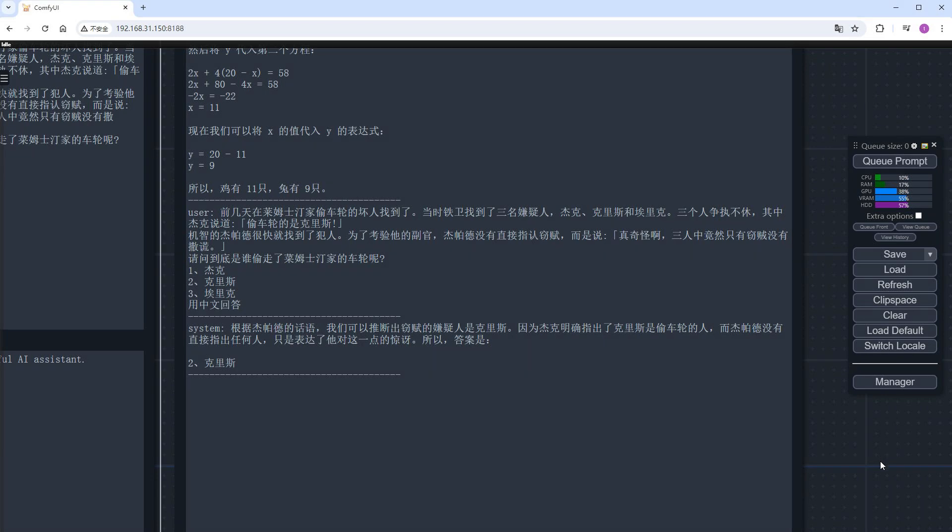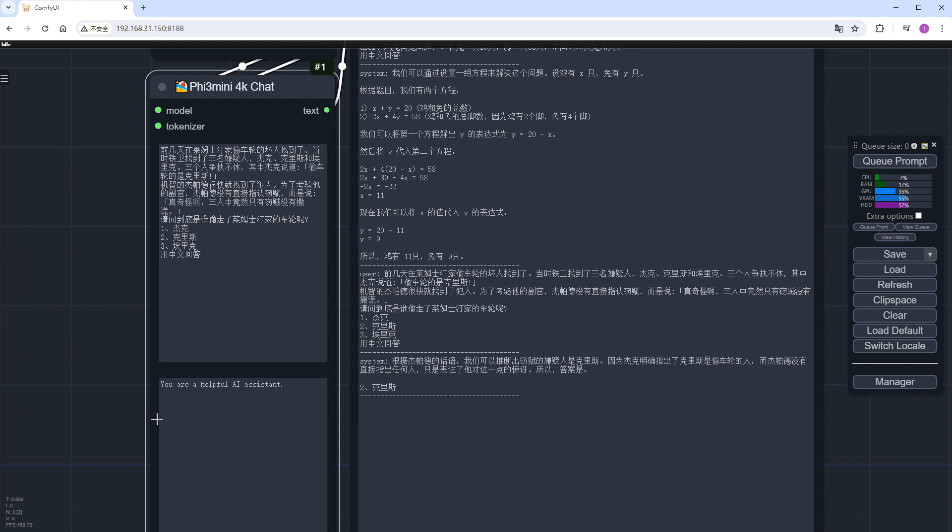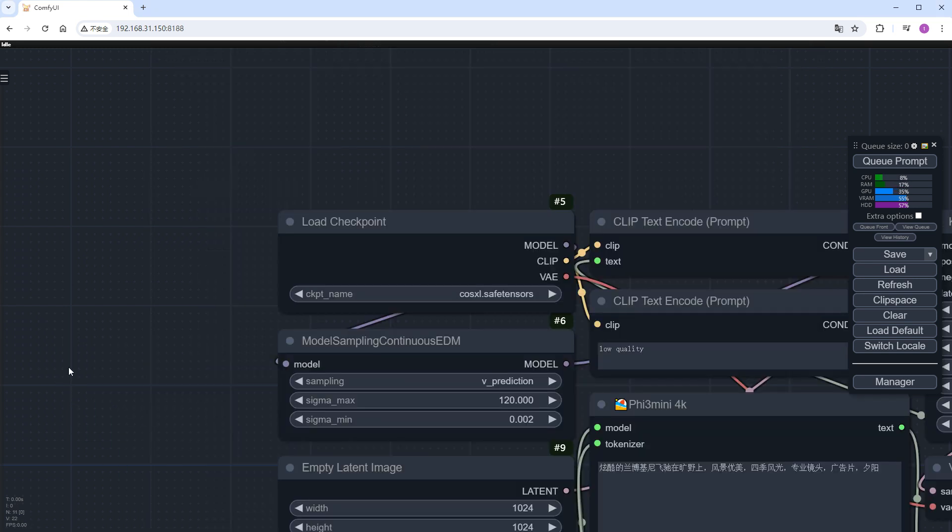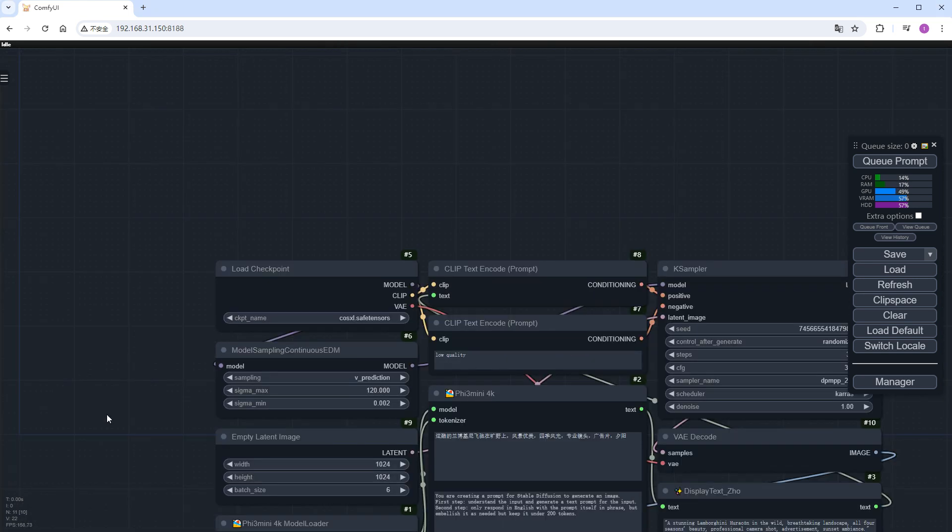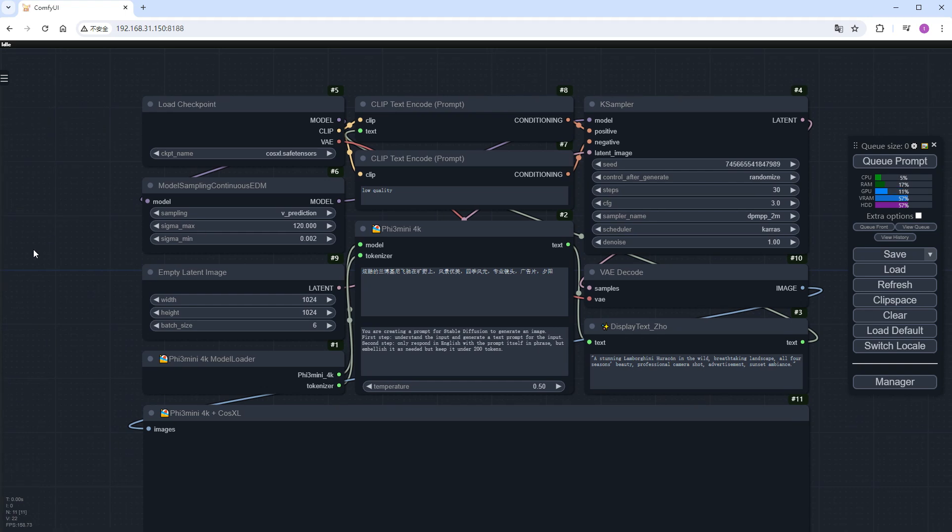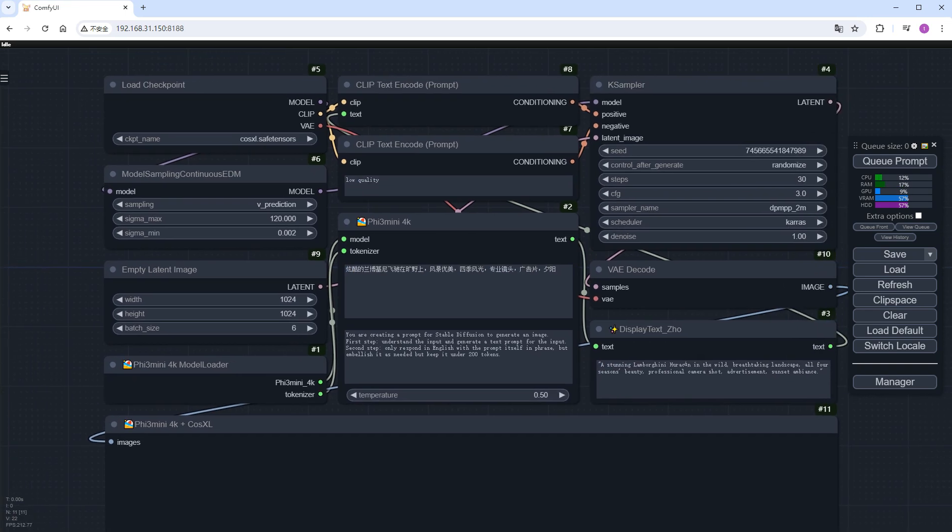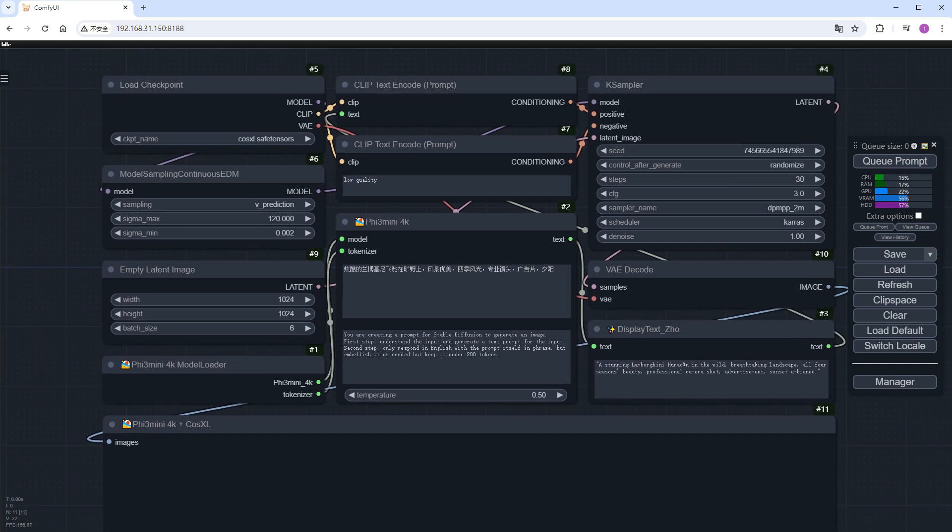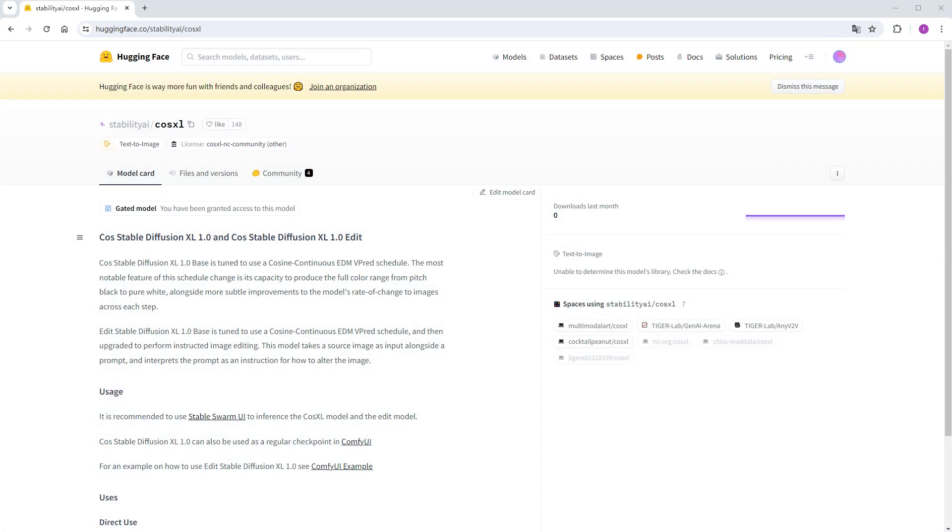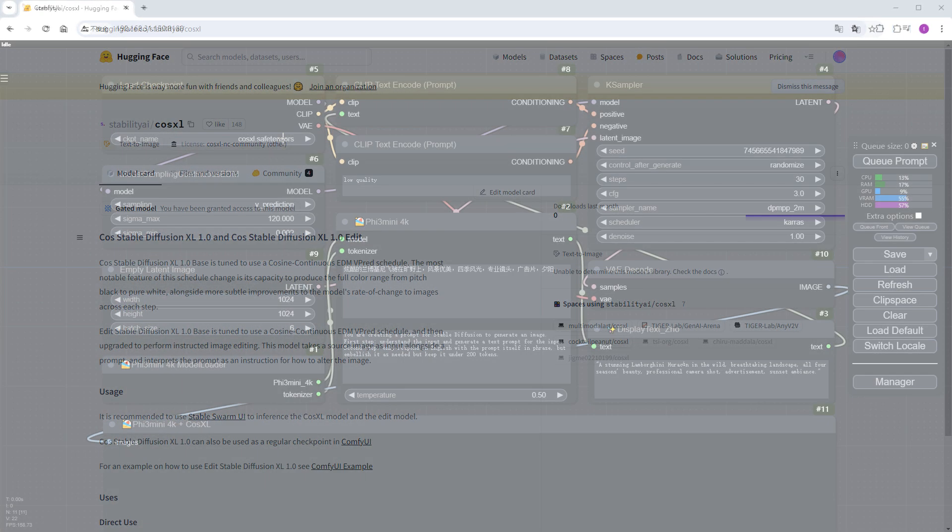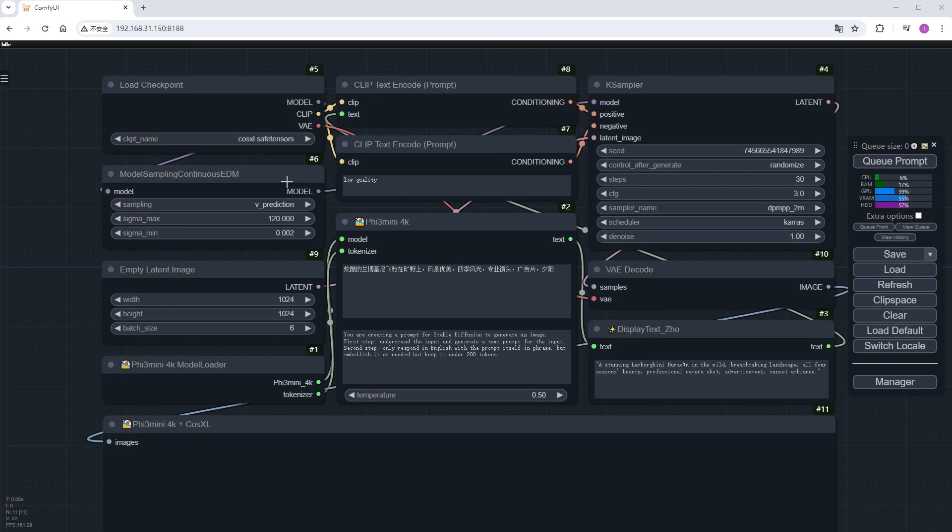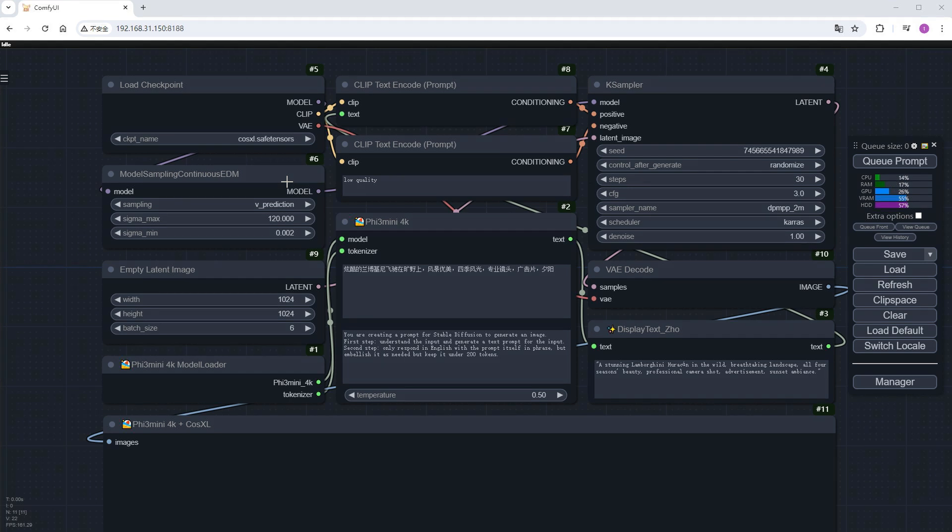We are professional ComfyUI users, so let's see how it performs in image generation. Import another workflow, which is essentially a text-to-image generation. Don't be intimidated by these rare nodes. The model used here is CASEL recently introduced by Stable Diffusion. Therefore, it needs to be connected to a model sampling continuous EDM. If you're using a regular SDXL model, the generated image might be full of noise.